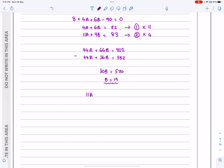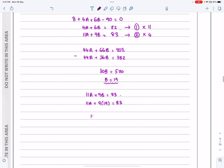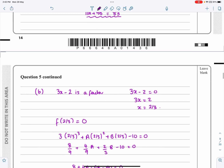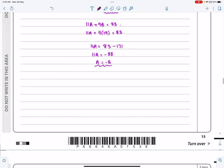Using 11a + 9b = 83 with b = 19: 11a + 9(19) = 83, so 11a + 171 = 83, giving 11a = −88, and therefore a = −8. It's reassuring to get two integer values — that confirms we're using the right method.